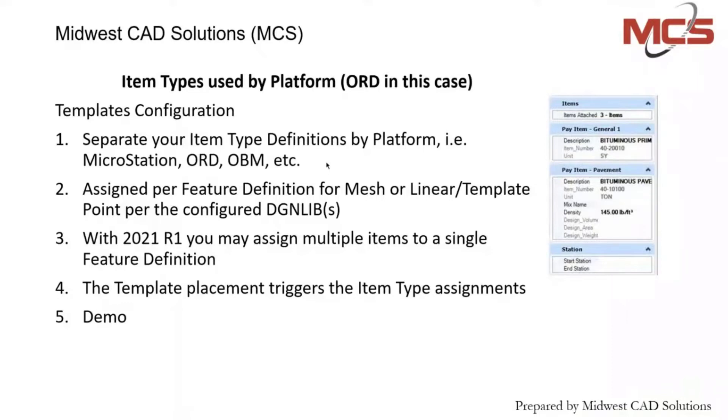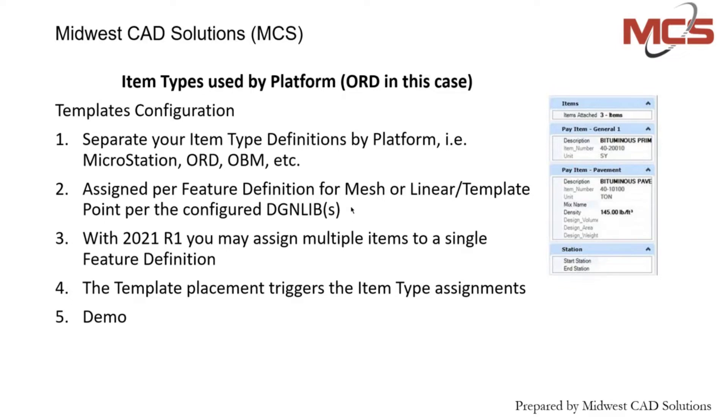What we'll talk about next is in an ORD platform. As Craig said, you want to separate your item types by your platform. In ORD, to assign your item types to leverage your templates, you assign them in your feature definition.